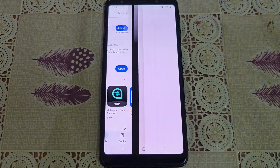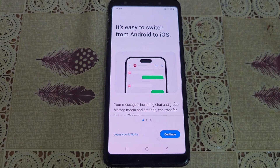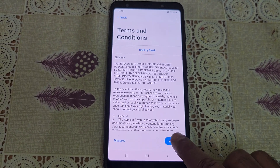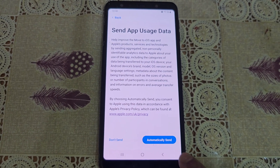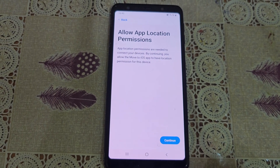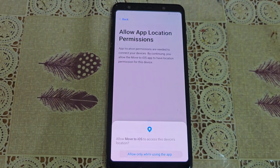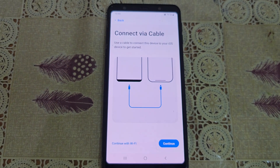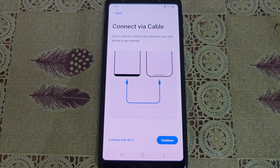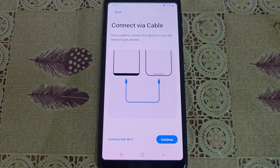Open it and tap Continue. Connect both devices using a USB-C data cable, then tap Continue.